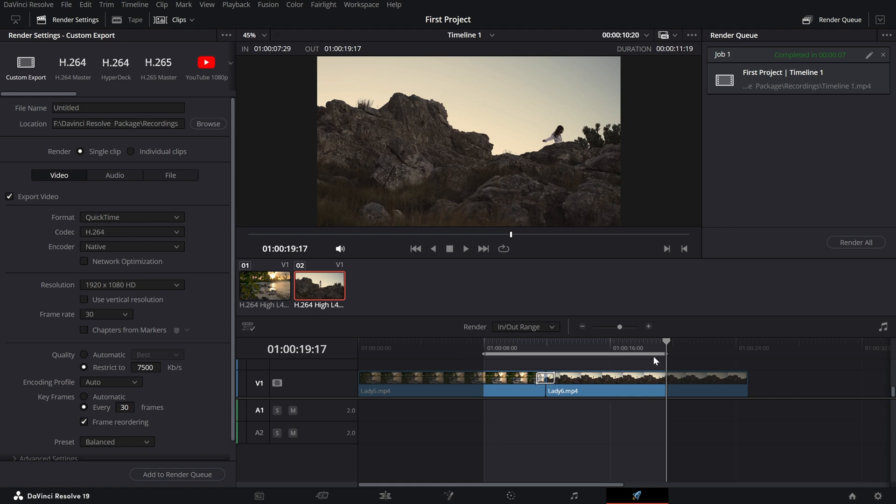From here, adjust your render settings as needed such as format, codec, resolution and file location.